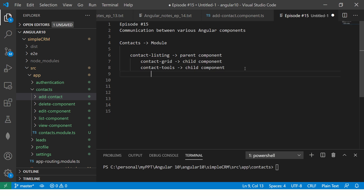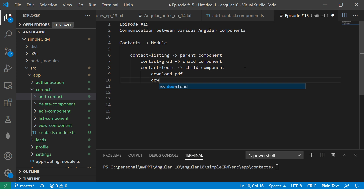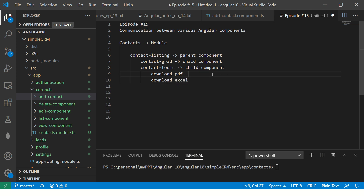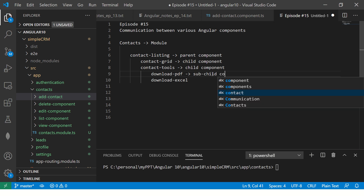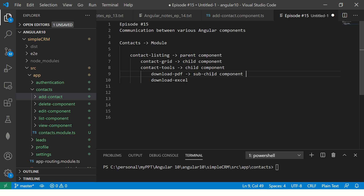In the tools, you can say download PDF is another component, and download Excel is yet another component. So this creates parent, child, and sub-child relationships. You can see the hierarchy clearly here.